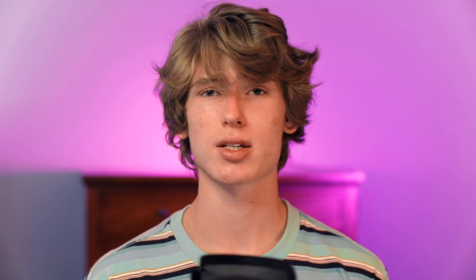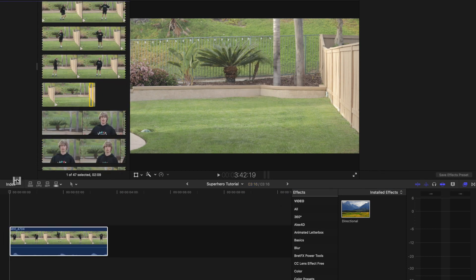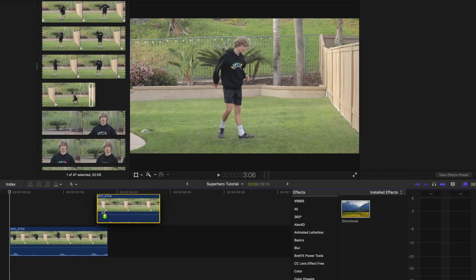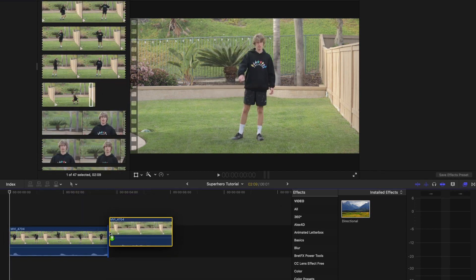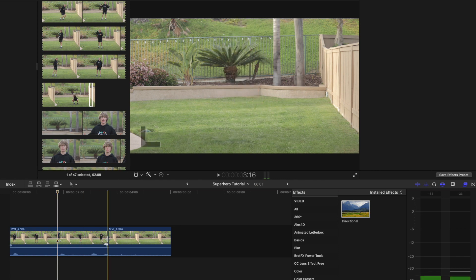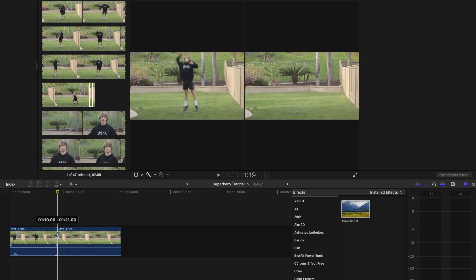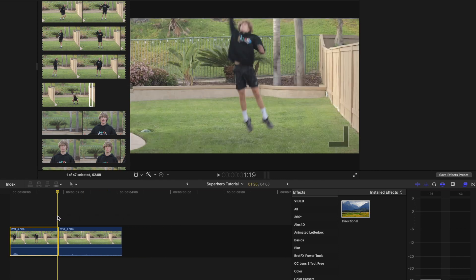Now, moving on to editing the takeoff, start by doing a similar process. Drag your desired take into the timeline and now place the clean plate after the clip instead of before. Now, trim the clip to the point where the subject is midway through jumping, which should be just between the takeoff and the height of the jump.